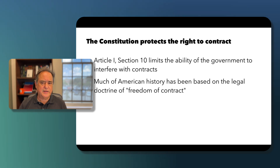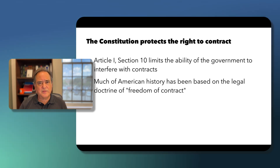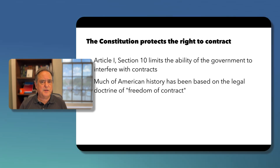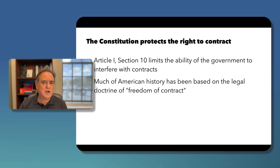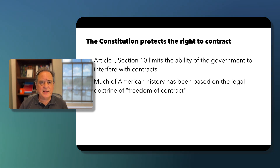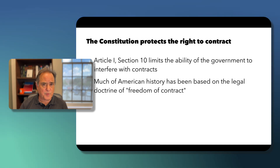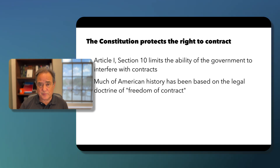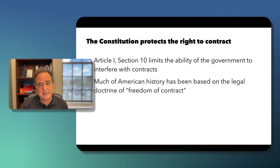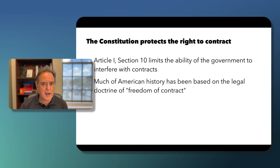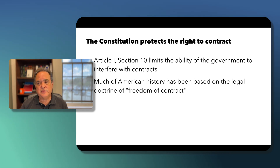Much of American history has been based on the legal doctrine of freedom of contract — that two individuals should be able to contract to whatever they wish. This is the underlying basis for how business operates. There are exceptions to freedom of contract, but they are exceptions to the rule.